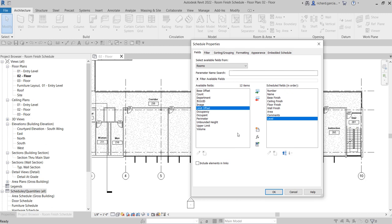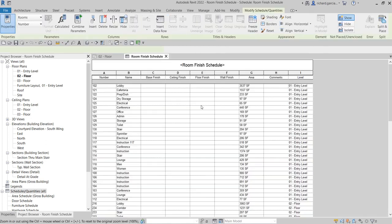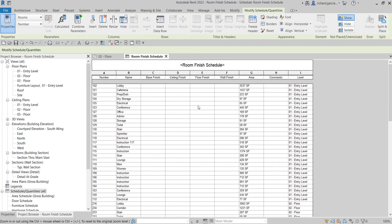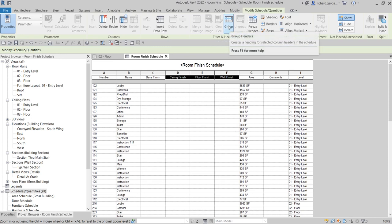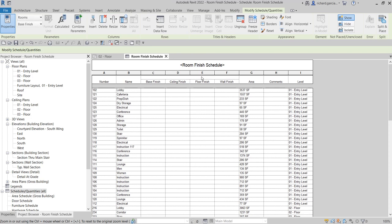After we create the room finish schedule we are going to filter it so it will show only the finishes for Level 2. Let's select OK to see how it looks. Next, I'm going to click Base Finish, hold my left click, and drag all the way to Wall Finish. Like we learned in our last video, we can group those by clicking the Group Headers icon, and I'll call this 'Finishes.' Then I'll delete the word 'Finish' from each individual column header.